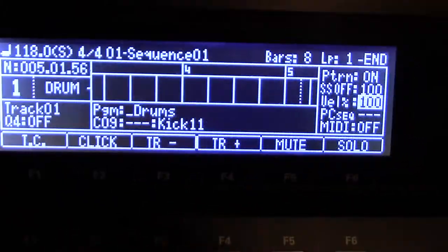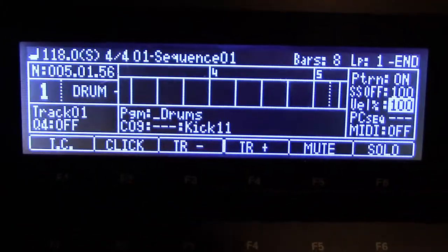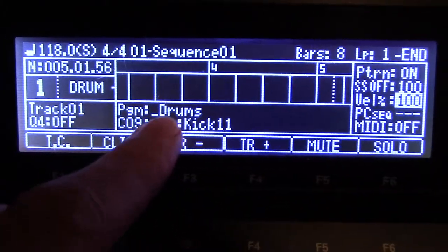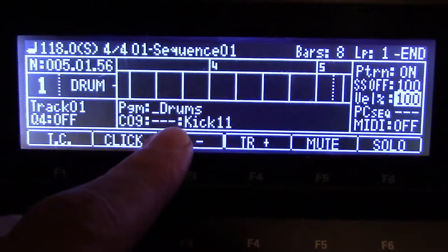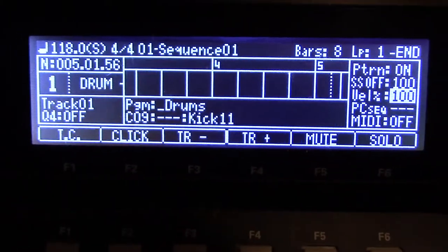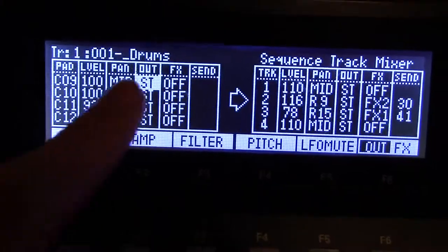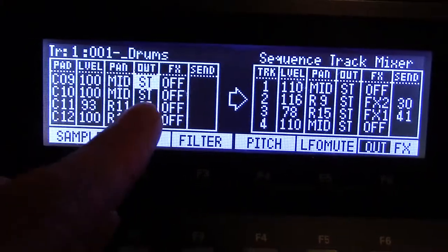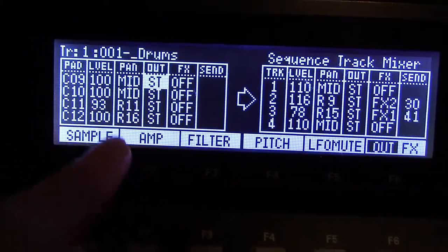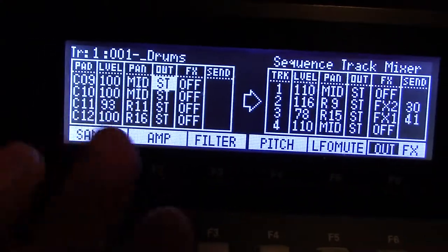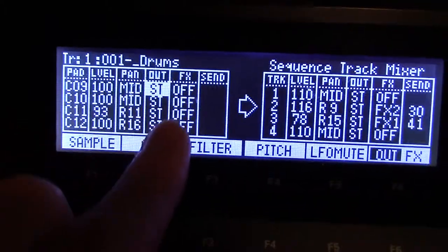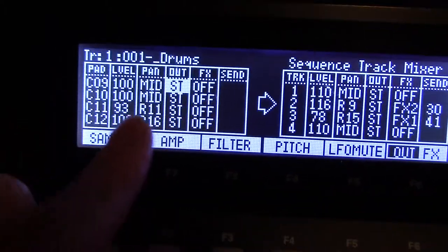Basically when you create a program — this one's called 'drums' — it's going to default to a certain output. It's a stereo out, meaning that this program called 'drums' is going to default all the pads to your stereo out, which is this, and that's fine.